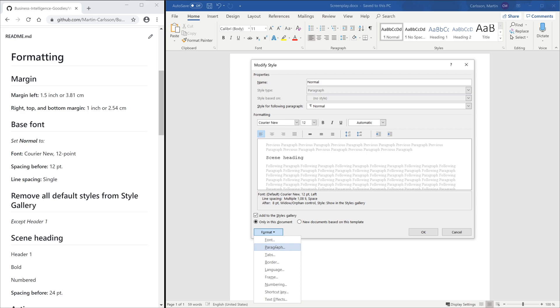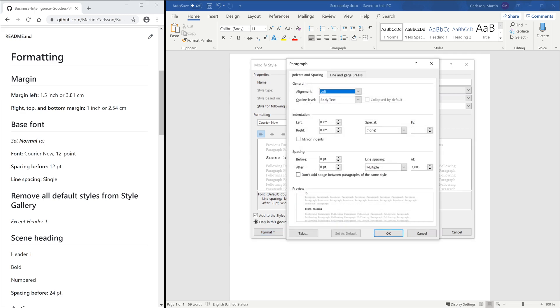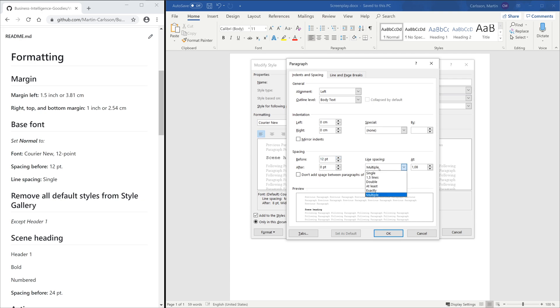Also, most styles have 12-point spacing before, and all styles should have single-line spacing.